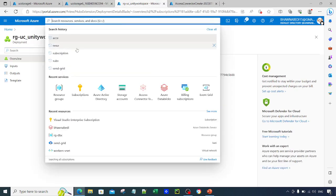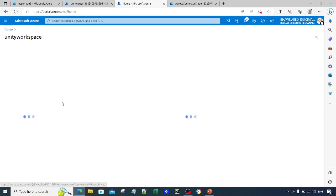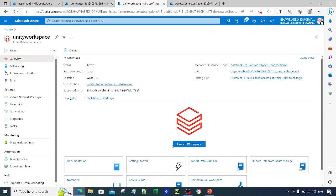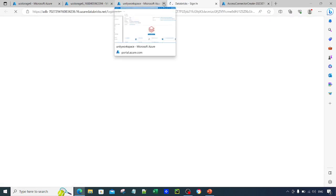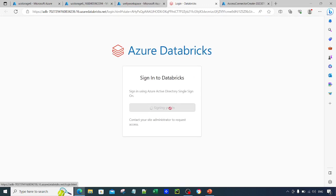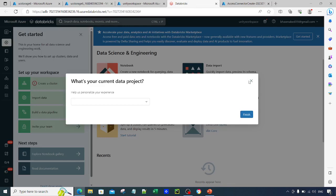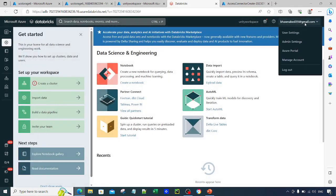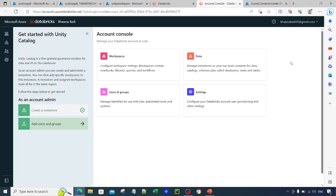Now that everything is set up, go to the Databricks workspace we created — the Unity Workspace. Click on Launch Workspace and you will land into a brand new Databricks workspace. Go to the top right corner and click on Manage Account. You will be taken to a completely new UI at accounts.azuredatabricks.net, which is the UI to set up Unity Catalog.